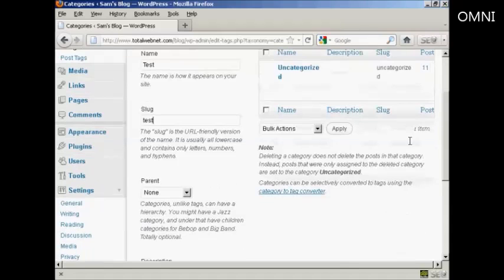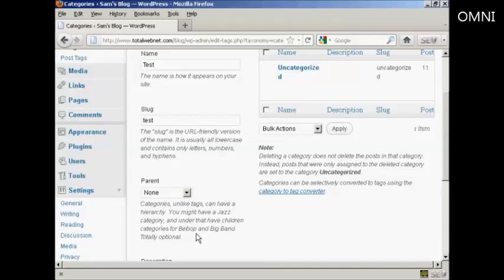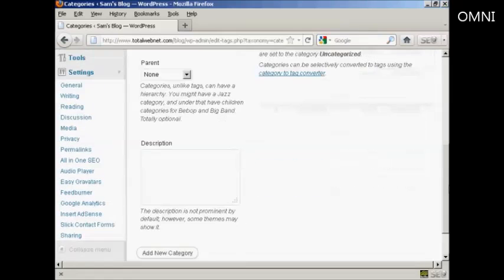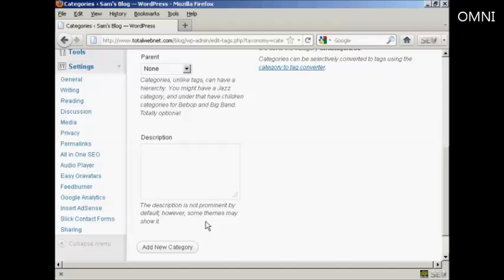You can have a parent and child set up on your website if you wish. It's not obligatory, so I'm going to leave it with None, and you can also enter a description. As it says, it's not prominent by default, but some themes may show it. I'm also going to leave that blank because my current theme doesn't show it.